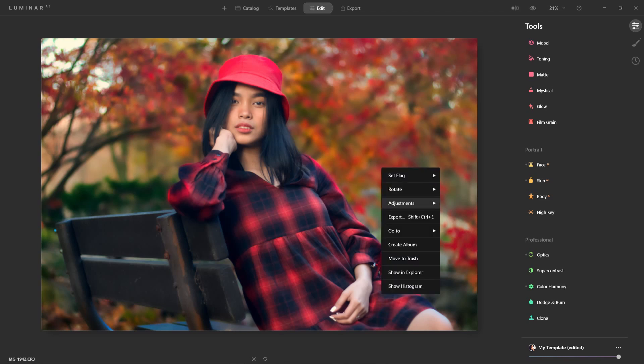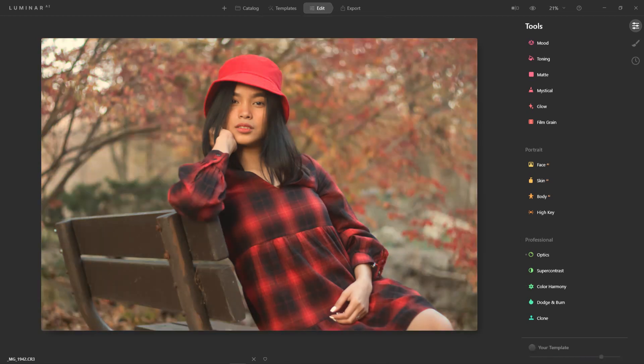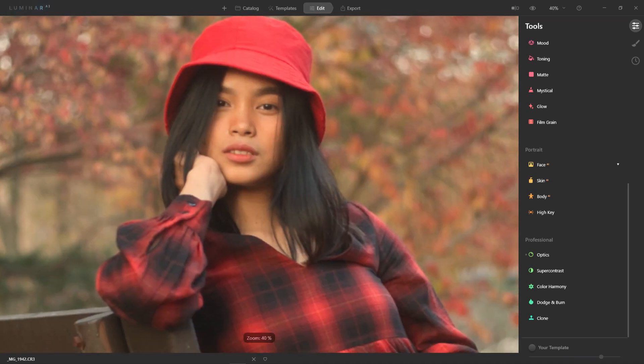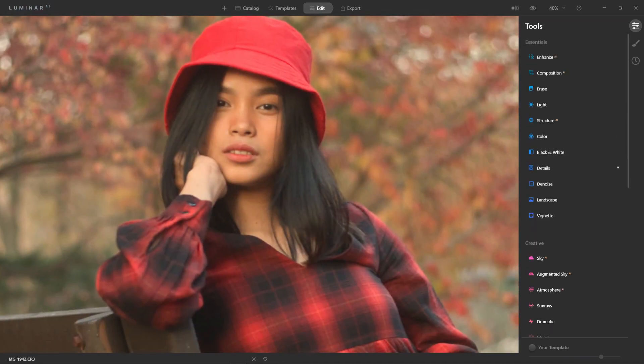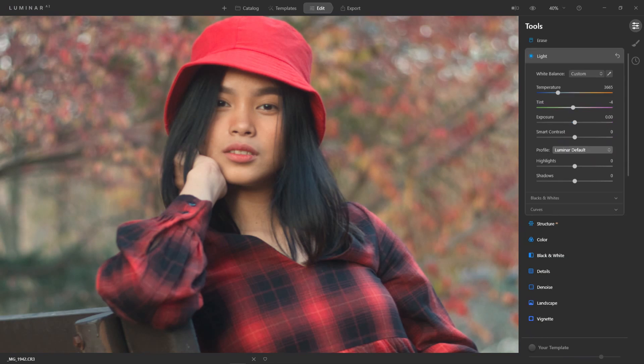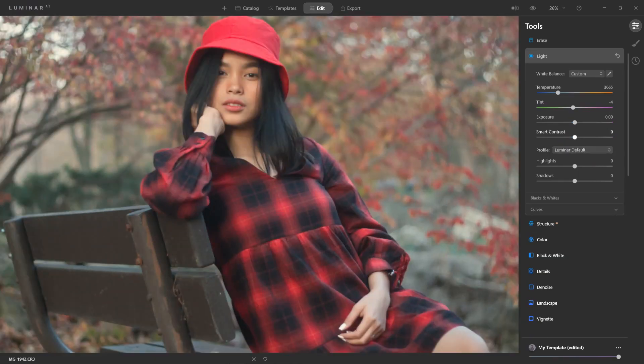First we're going to go in adjustments here and revert to original. As you can see the original image is fairly flat, but overall I'm happy with the composition, the exposure, everything else. Now we're just going to give this photo some life. So the first thing I'm going to do is I'm just going to touch up the color of her face a little bit.